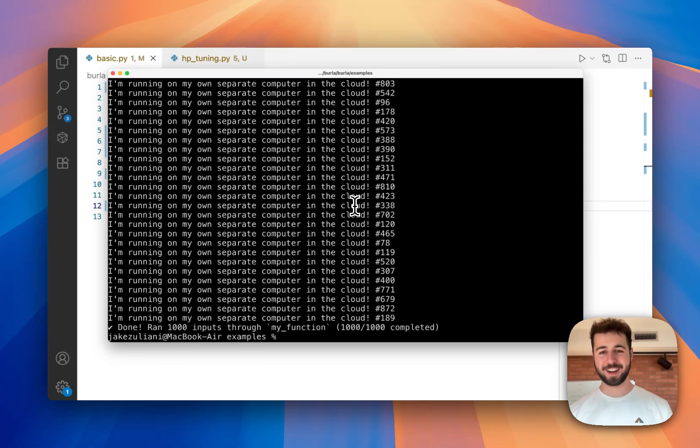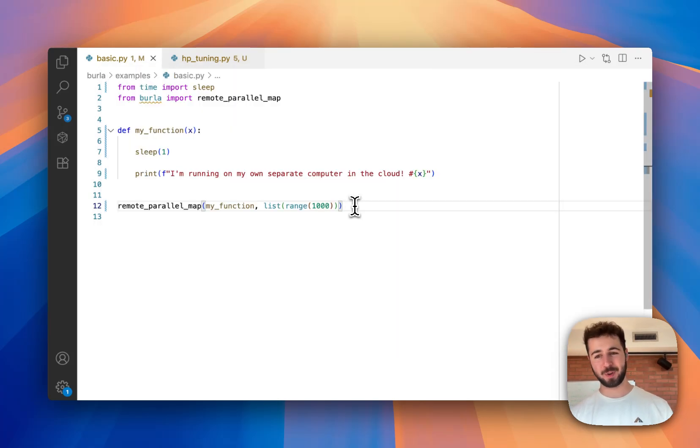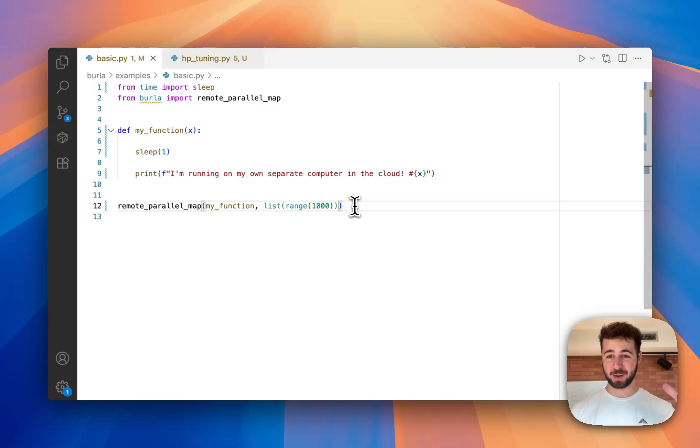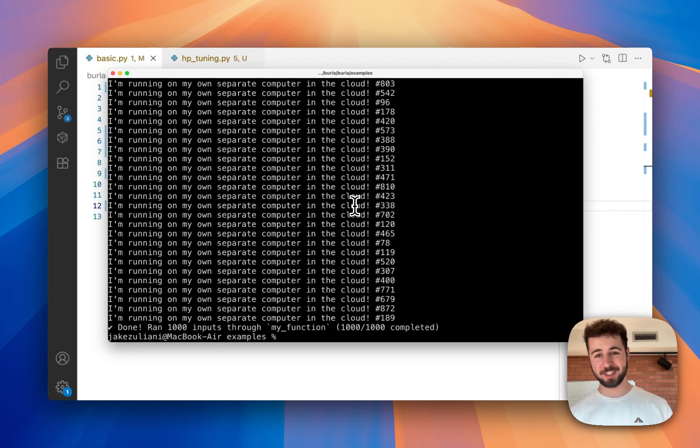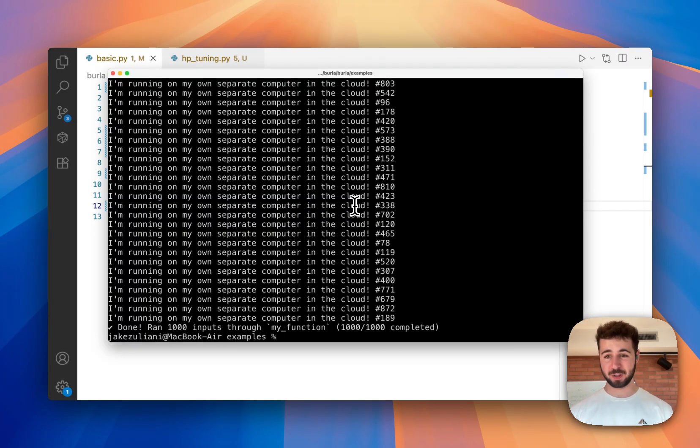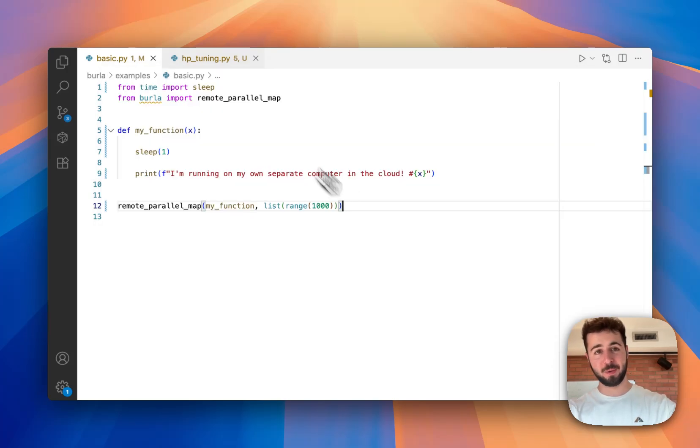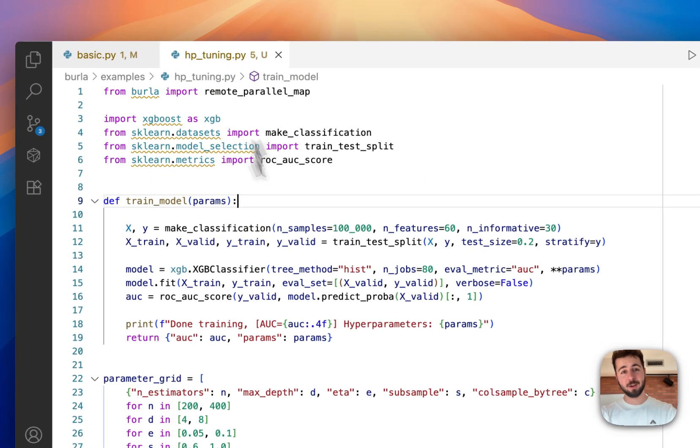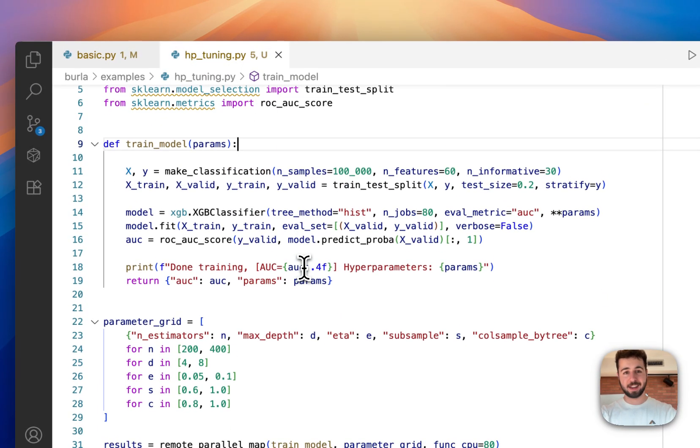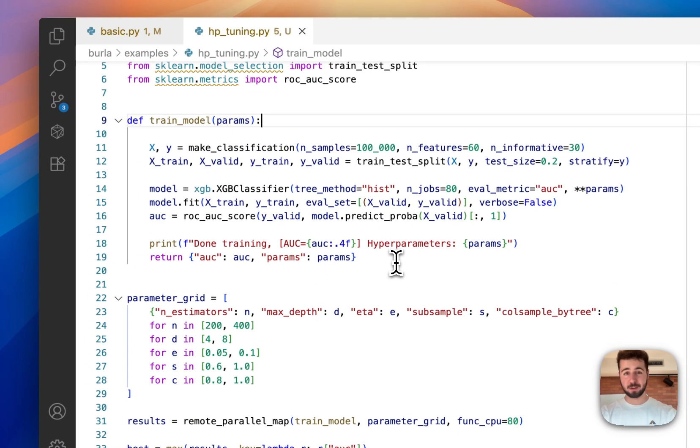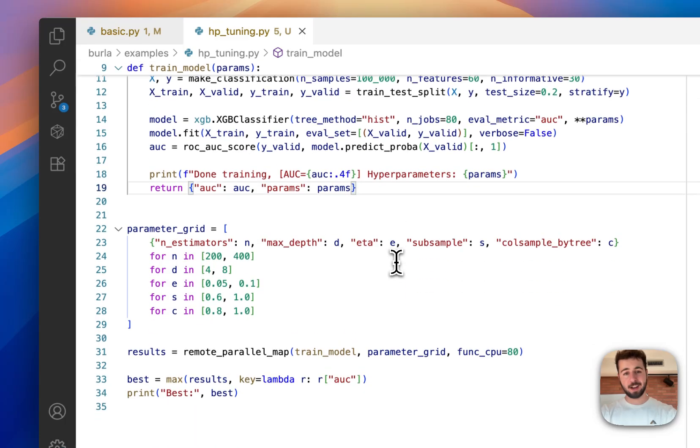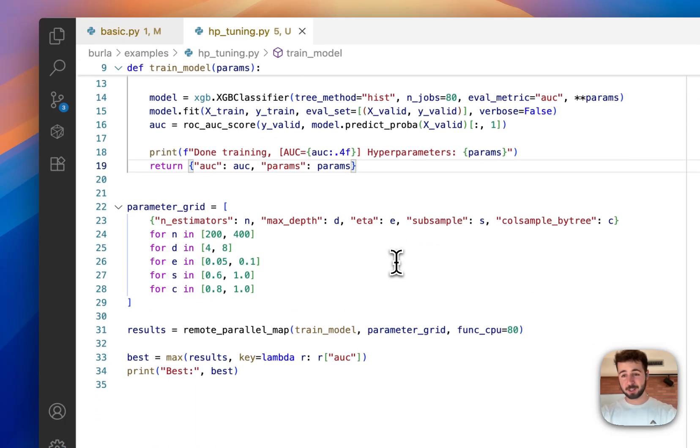Cool. That was pretty fast. So because this sleeps for one second and is running a thousand in parallel, it only takes about one second to finish the whole job. But that wasn't a very useful example. So I've got another one here where I am hyperparameter tuning a machine learning model in parallel using this cluster of computers that I started earlier.